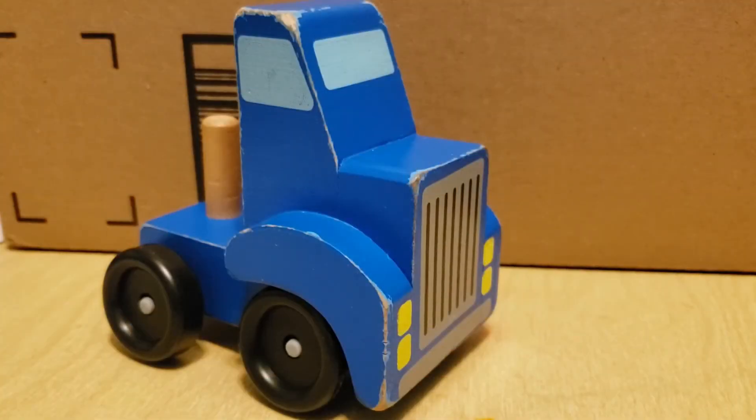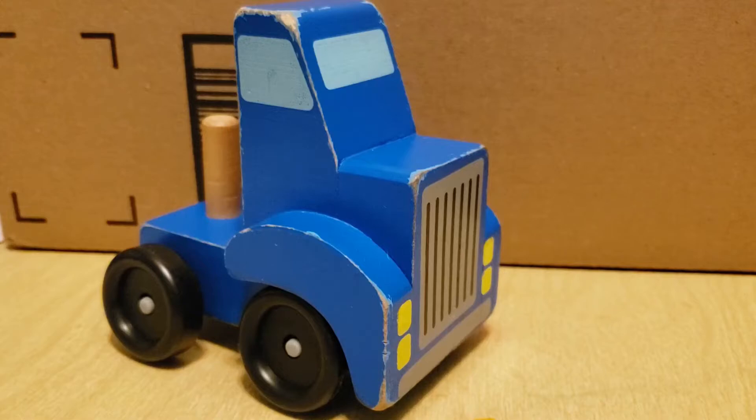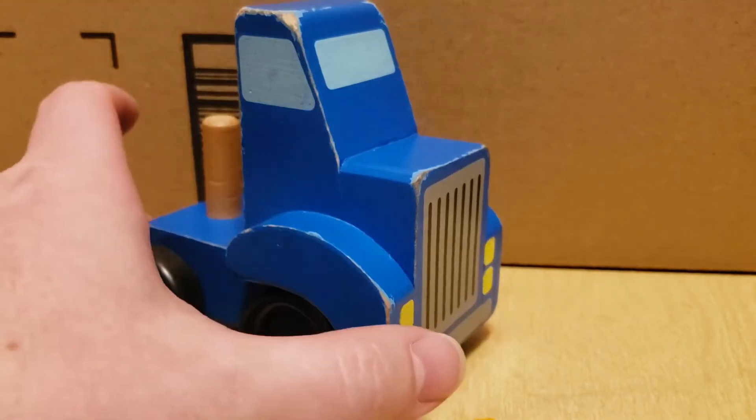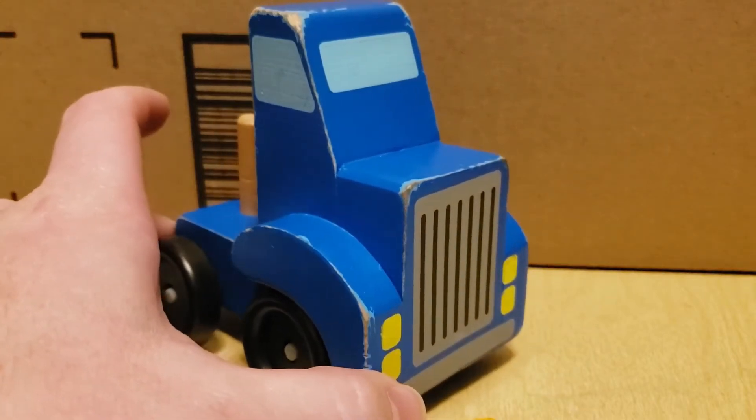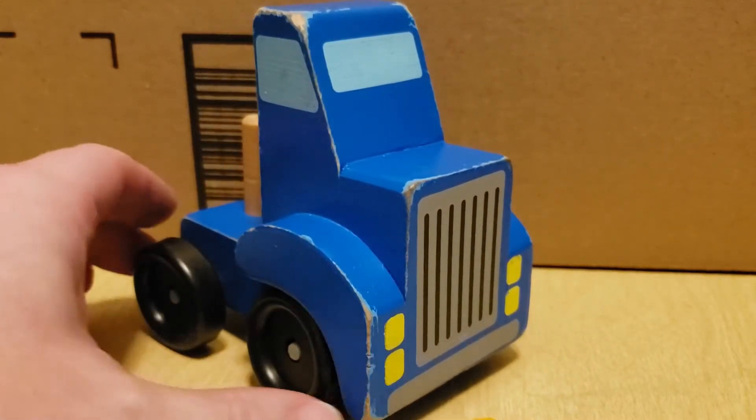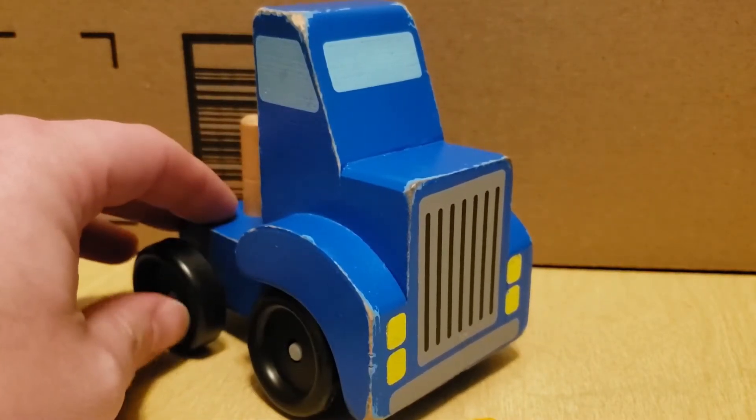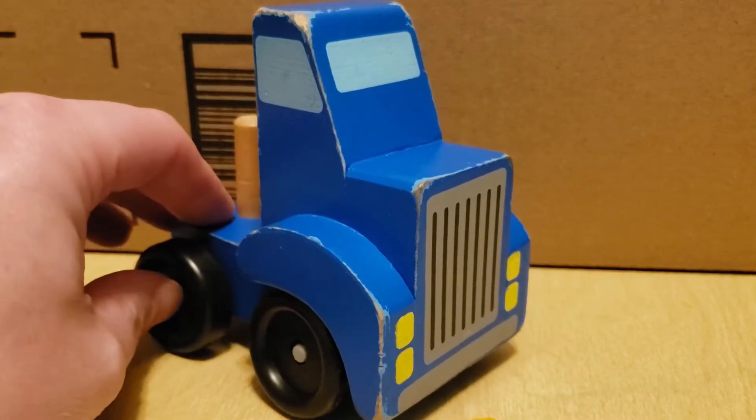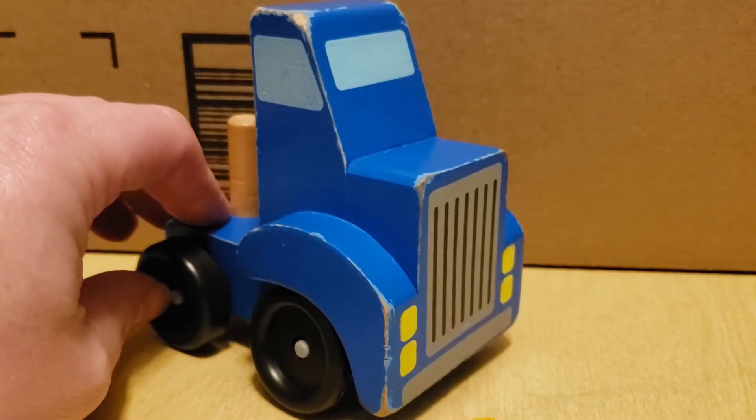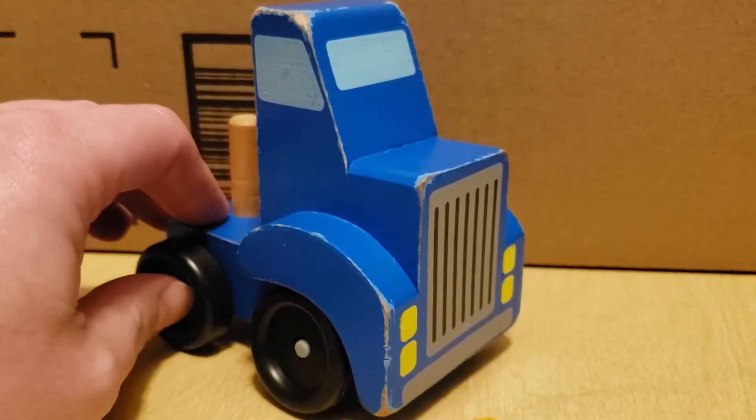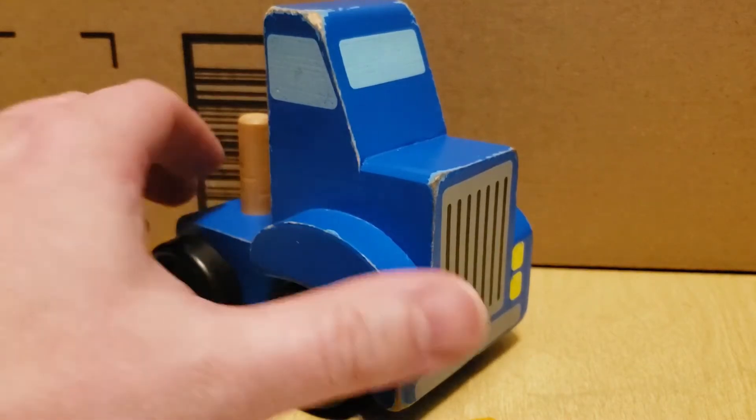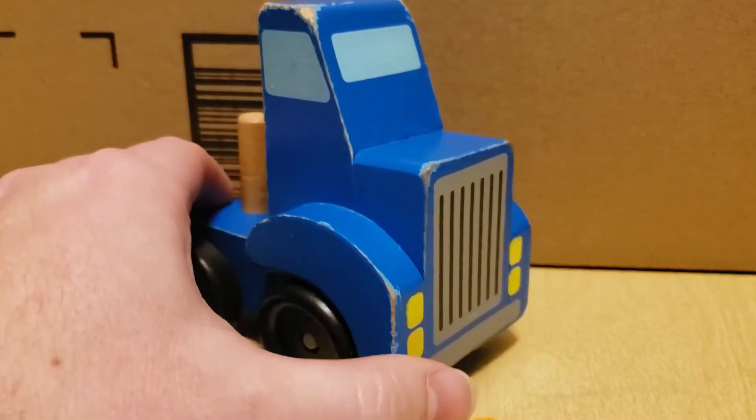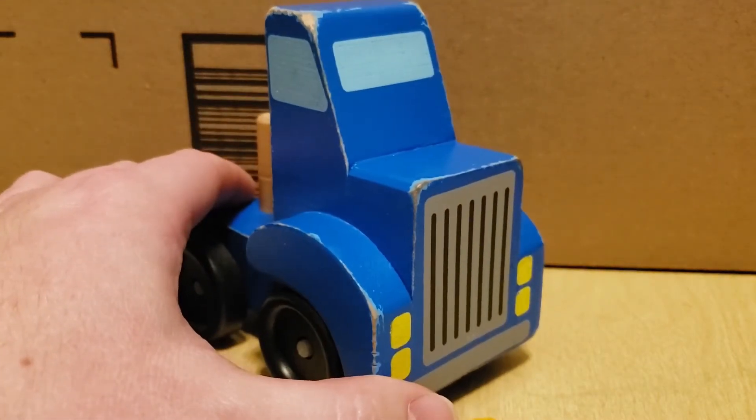In this video I'm going to talk about scale for CAD and 3D printing. You're probably wondering why I have a semi truck here from Melissa and Doug. Well, that's because I built or drew a toy truck in Fusion 360 that I kind of want to match and scale to this truck.